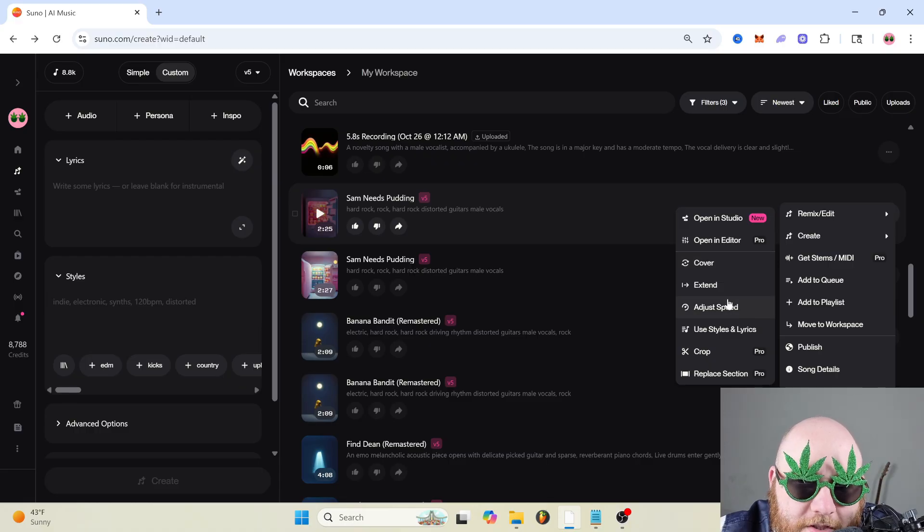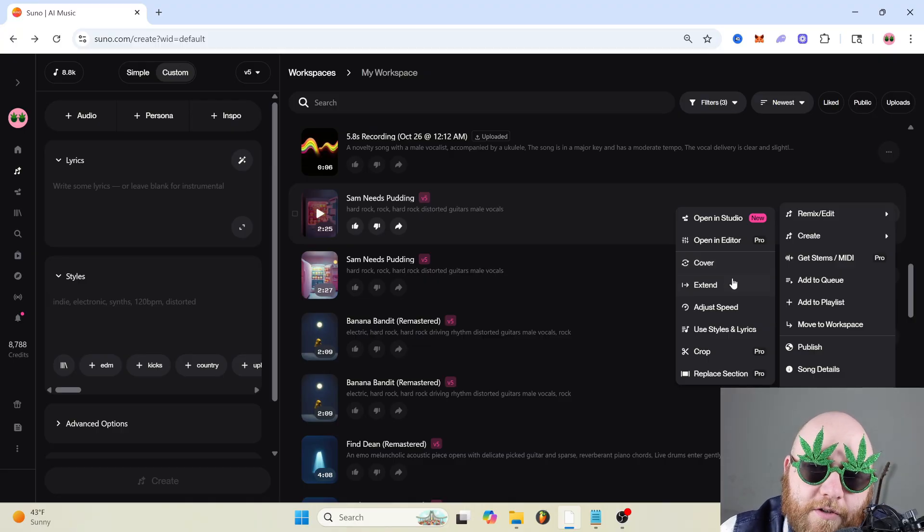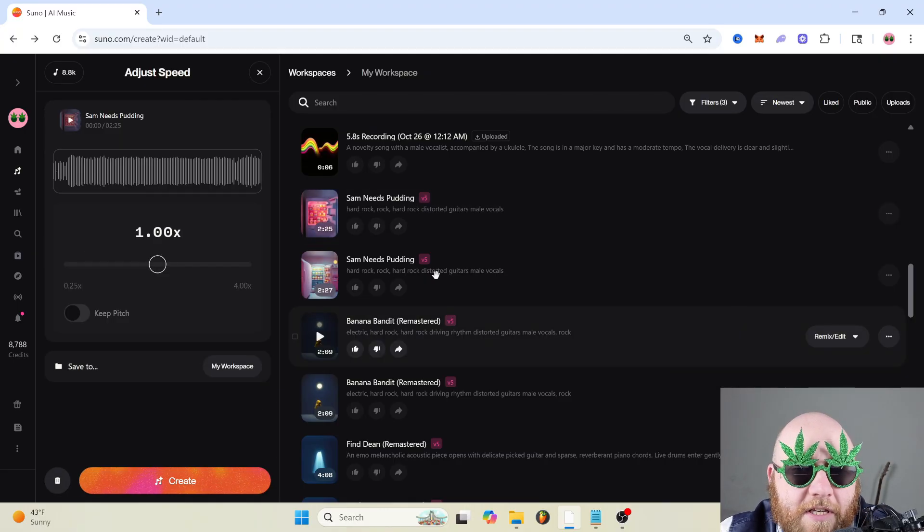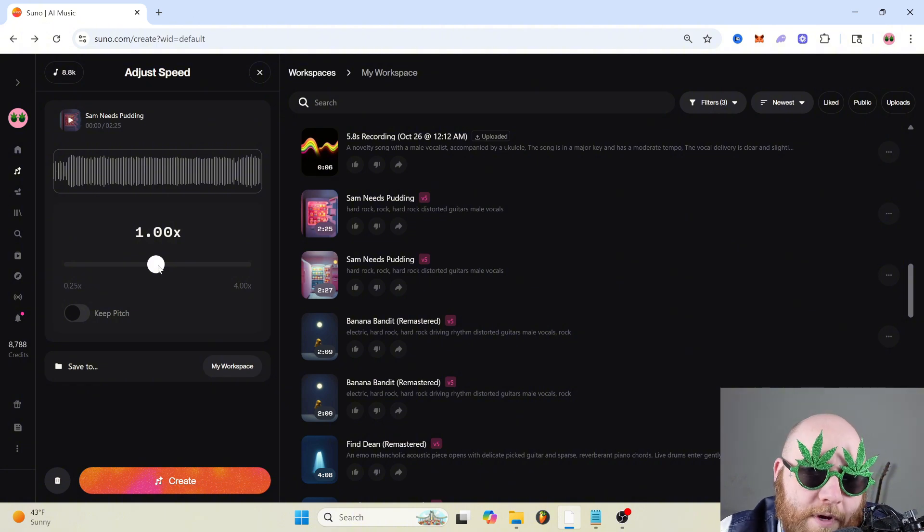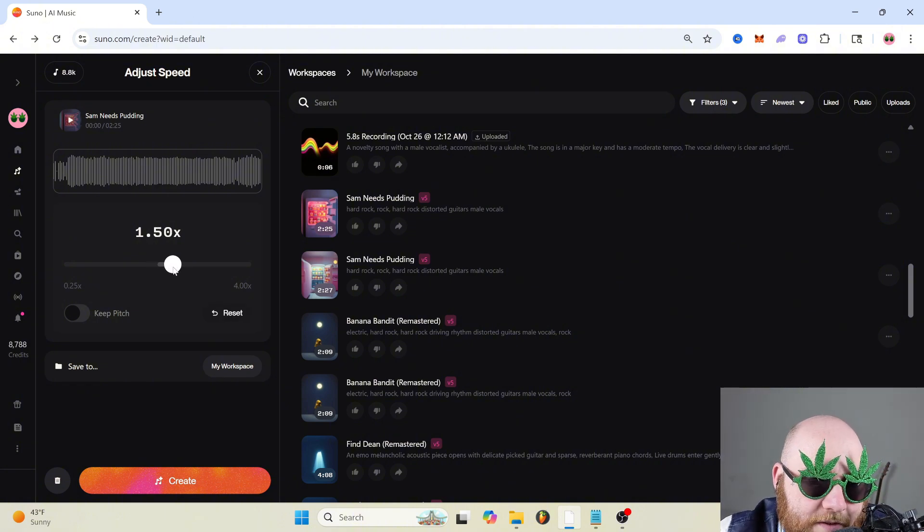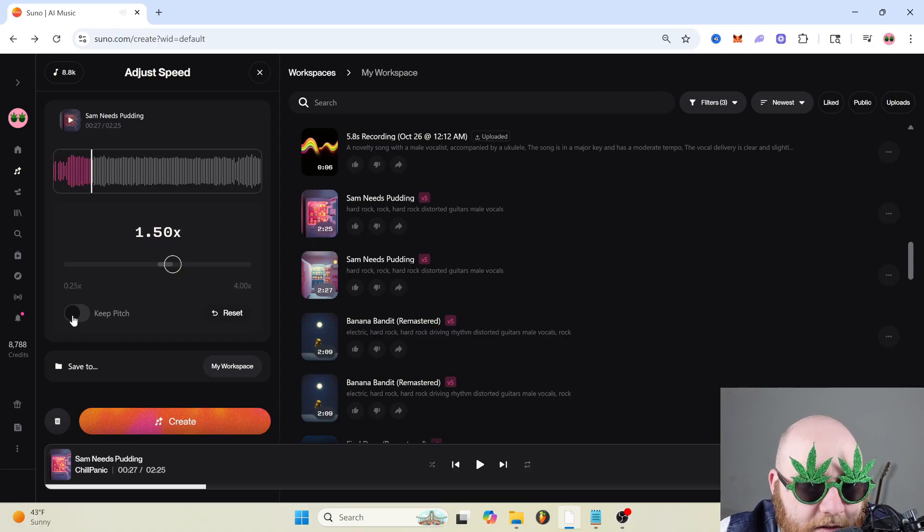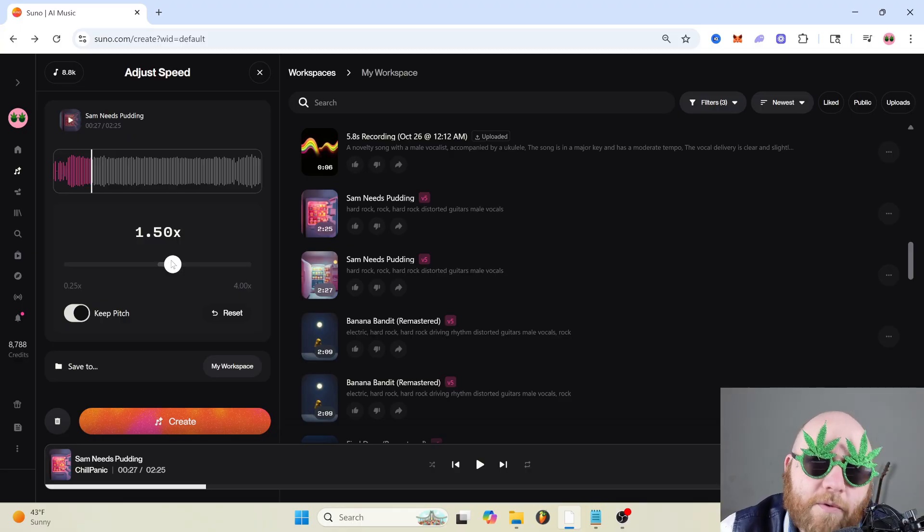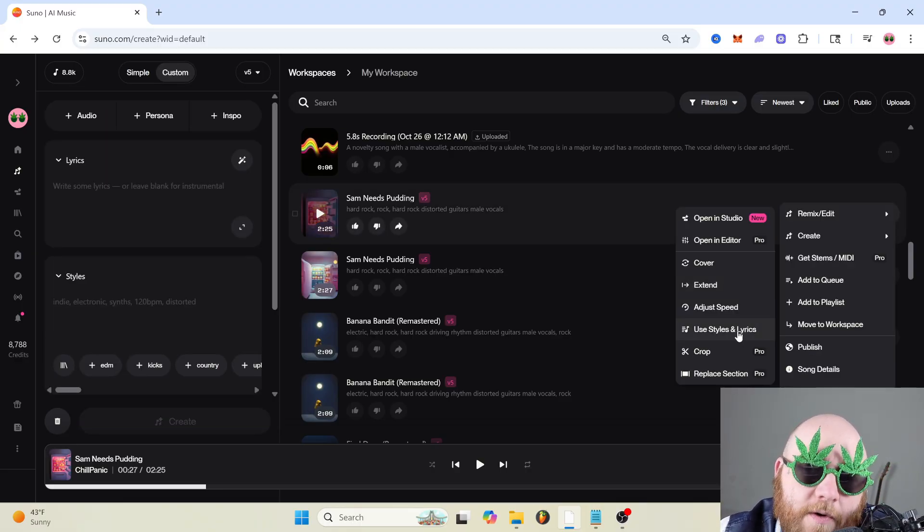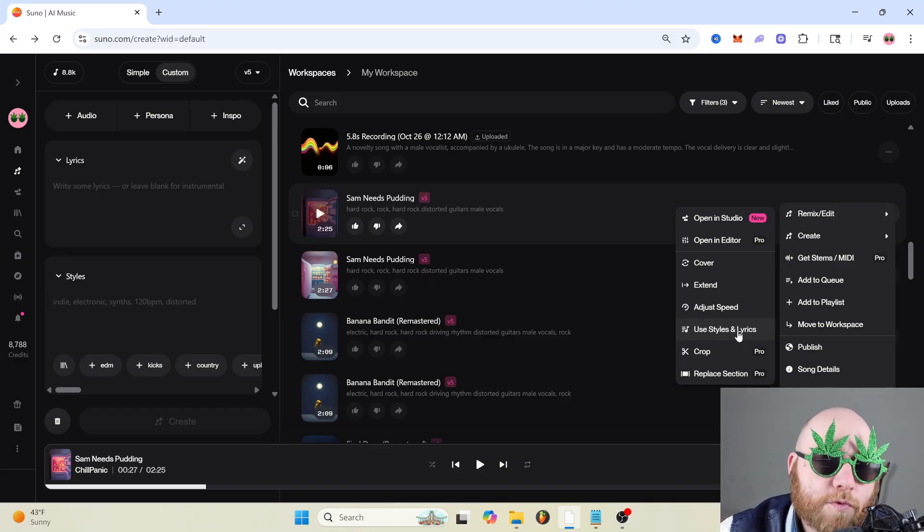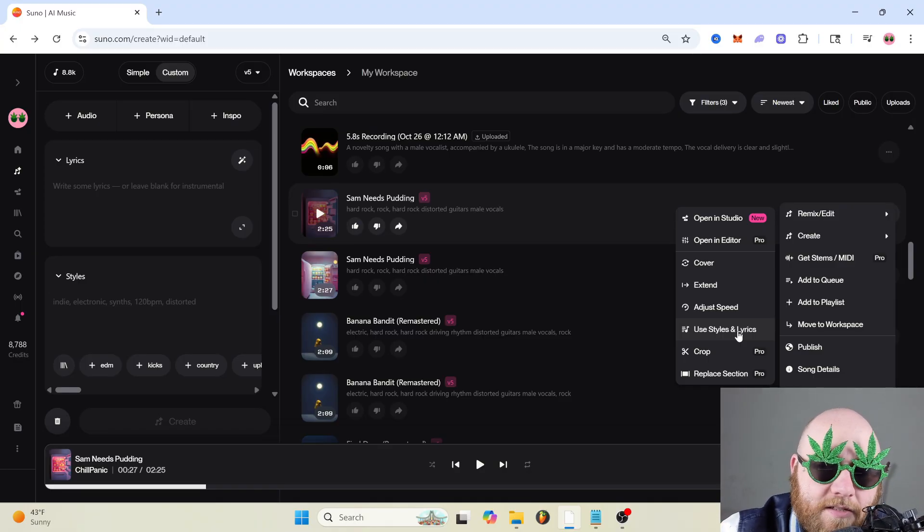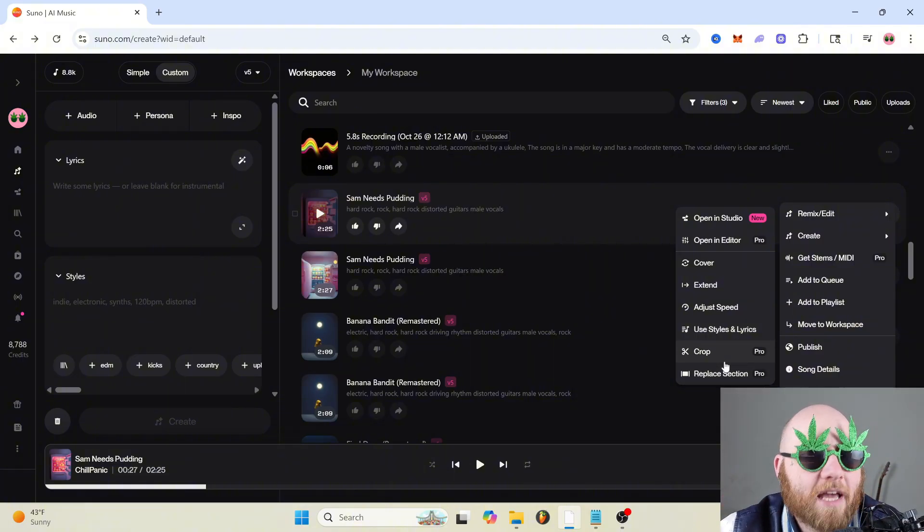So they also have the upload audio features over here. So if you just want to use this as an uploaded audio to do the cover or extend, you can do that. If you click adjust speed, you can just change how fast or slow the song is. So if you wanted to make like slow down or sped up remixes of your own songs, you could do that. And let's say you did this at 1.5. If you just don't do anything, but that's going to change the pitch, but you can click keep pitch if you don't want it to change the pitch at all. And we've got use style and lyrics. Like if you want to create a new song, but you just want to use the same exact lyrics and style from that song, you can use crop or replace section, but this is just going to open up the editor.